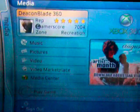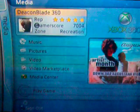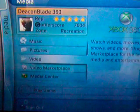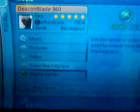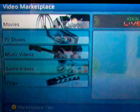Hey out there, it's yours truly Deacon Blade 360 from Unscripted 360, here to give you a quick look at the video marketplace. You start on the Media Blade from the Xbox 360 dashboard, where you'll have an option for the video marketplace, as I'm sure many of you do know.